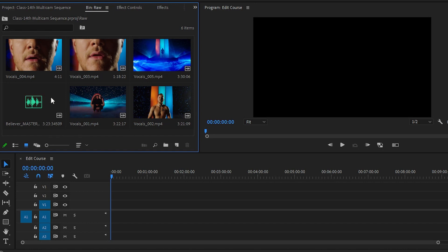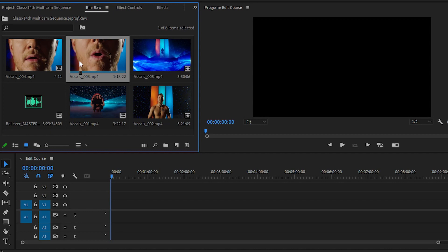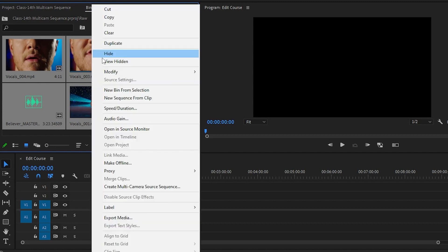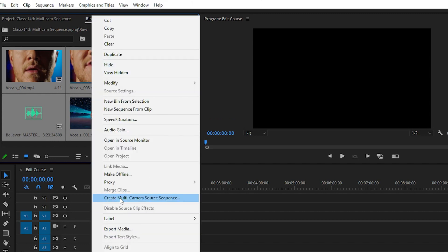For creating the multi-cam sequence, simply select all the videos. We will create the multi-cam sequence with audio synchronization. Simply select all the videos with audio like this, and then right-click. After that, click on multi-camera source sequence.